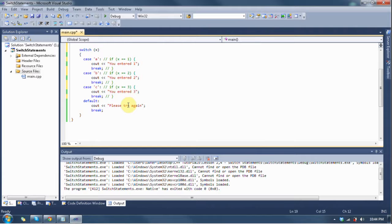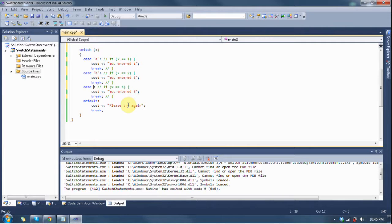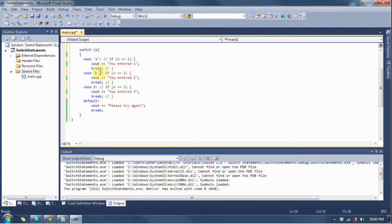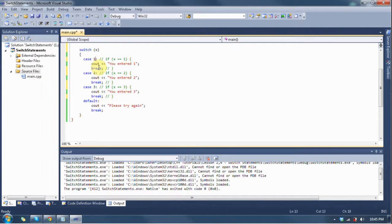If it was asking for a floating point number, like a float or a double, then you would have 2.4 or something. Just whatever it's asking for, the case is what it's asking for. So case one, case a, case two, case three, case c, et cetera, et cetera, so on and so forth.